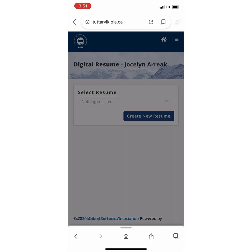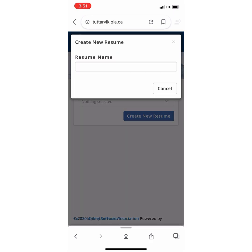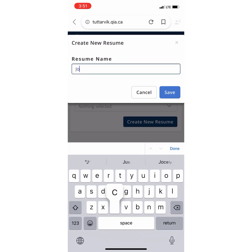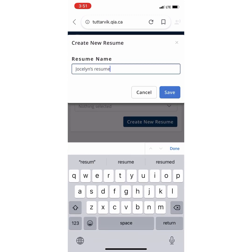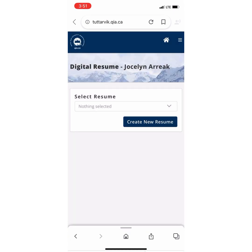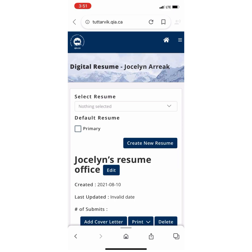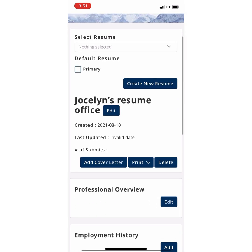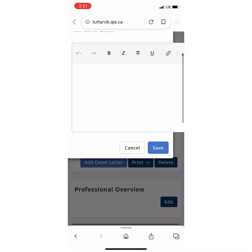We are off to make a digital resume. You can name your resume anything you'd like to name it. And now you can customize your resume.